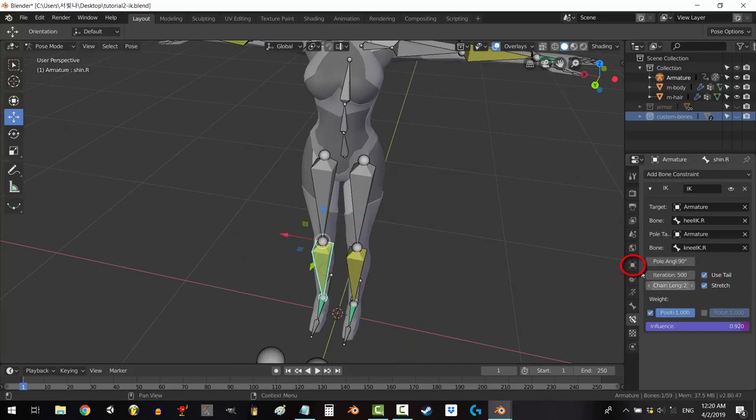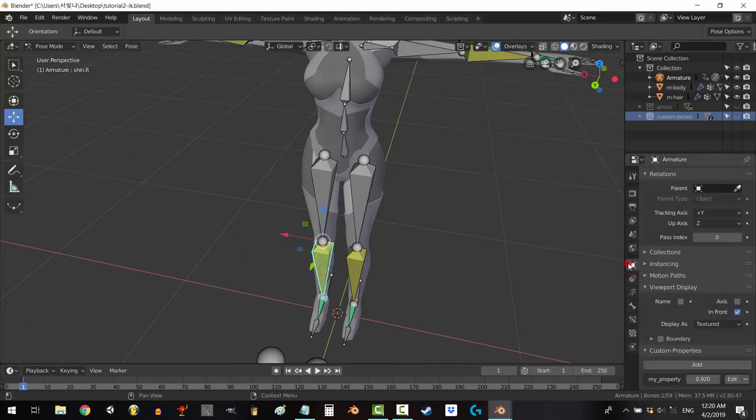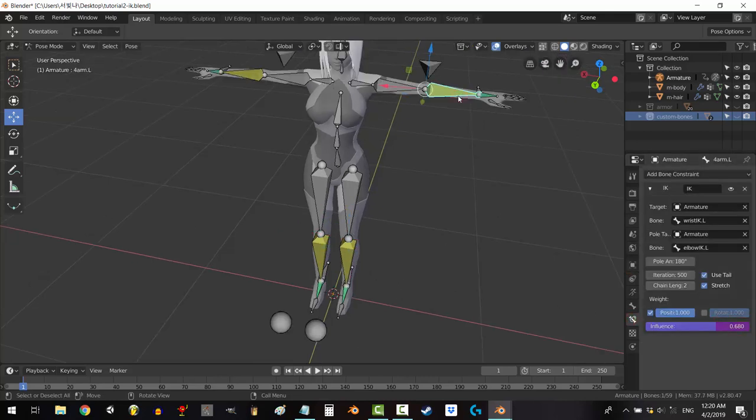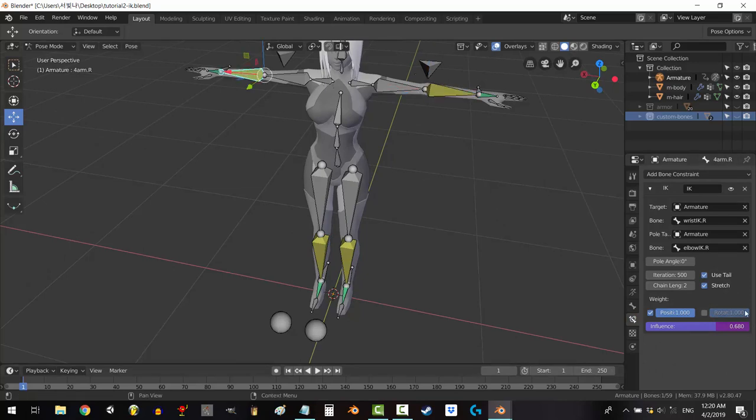Now we can change all our constraints influence simultaneously by simply adjusting my property. You're done. I know this doesn't seem very useful right now, but if you see my next video on animation, you'll start to see why this is important.